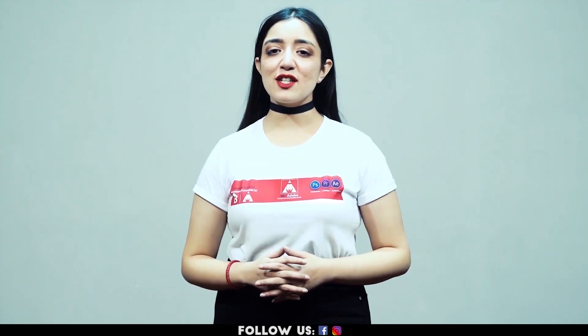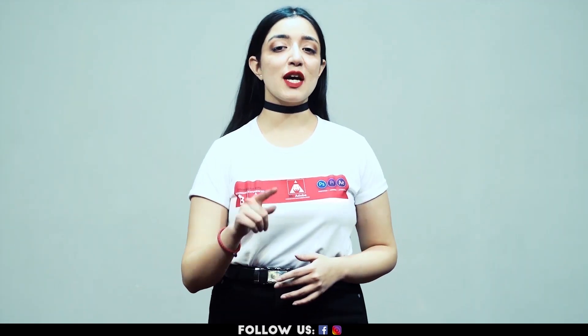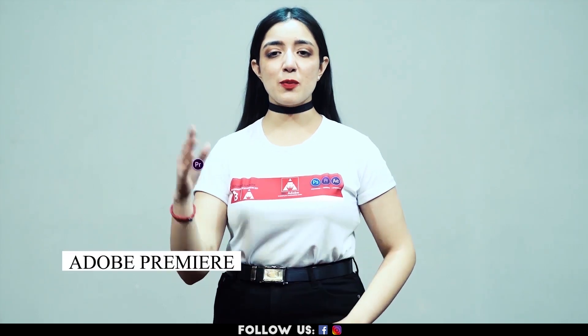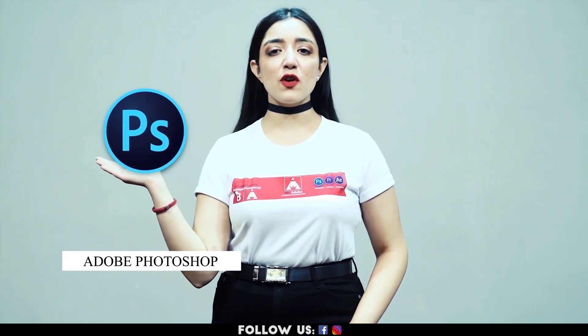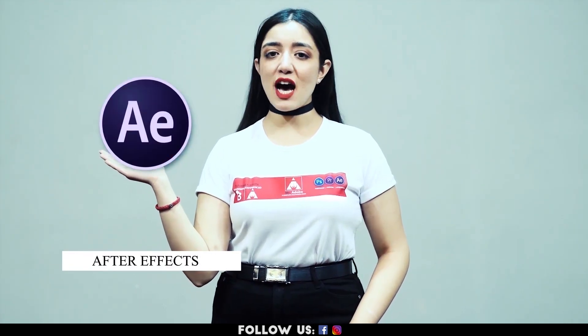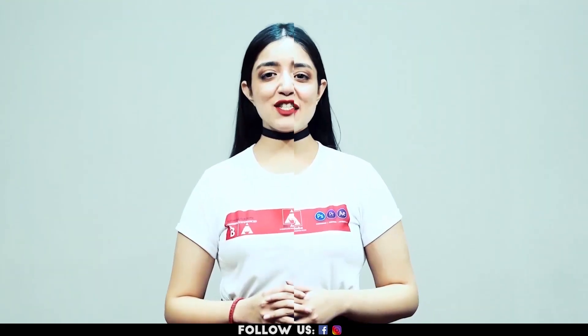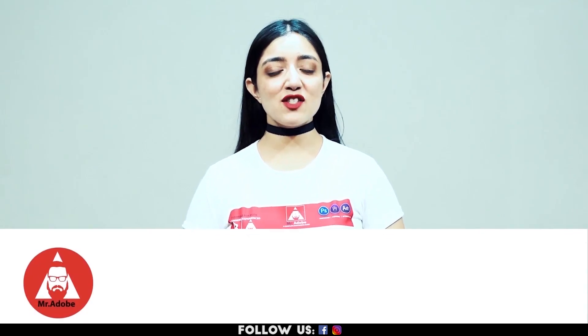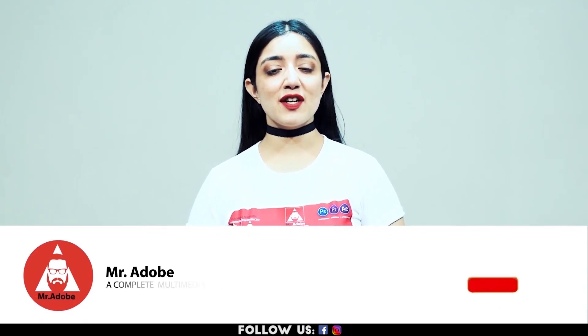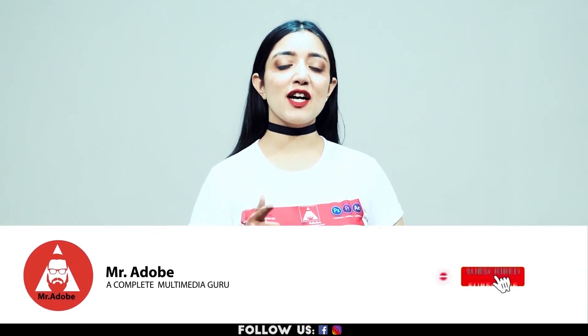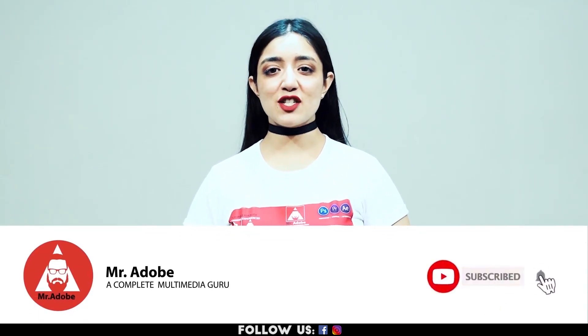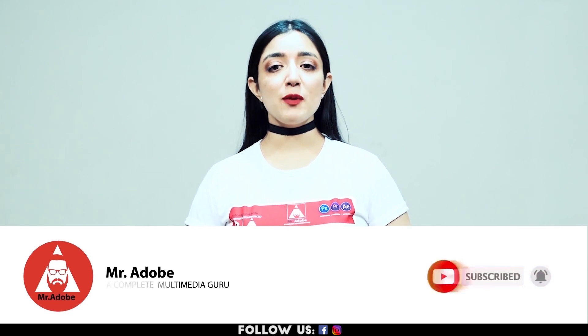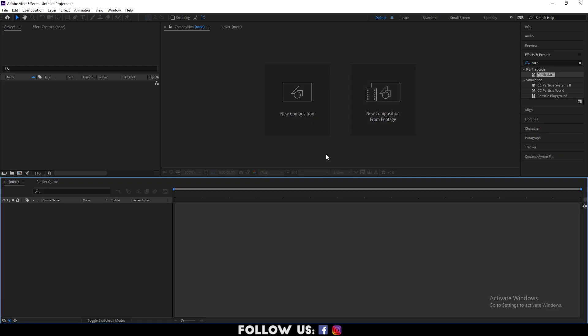Welcome everyone to Mr. Adobe where you get prime educated videos on Adobe Premiere, Adobe Photoshop and Adobe After Effects. Before getting into the video, please subscribe to our channel if you haven't already and don't forget to hit the notification bell. Without further ado, Mr. Adobe will be guiding you through today's video.